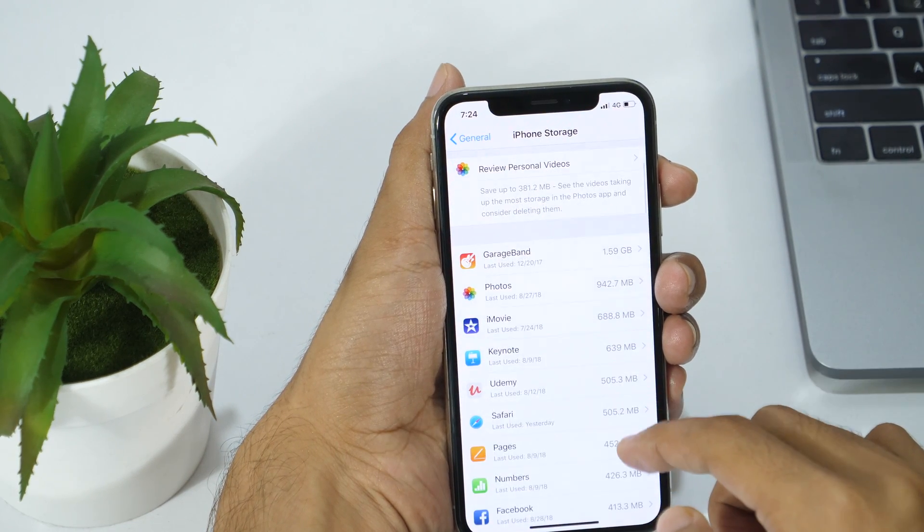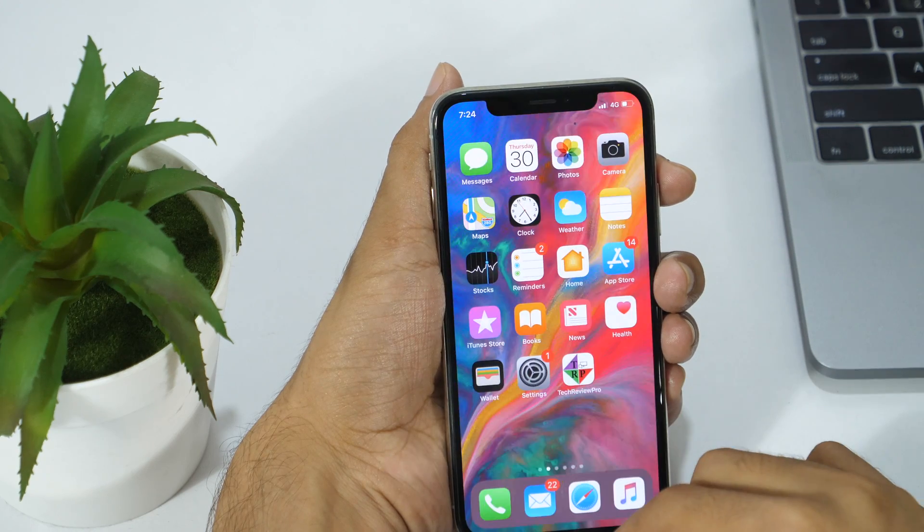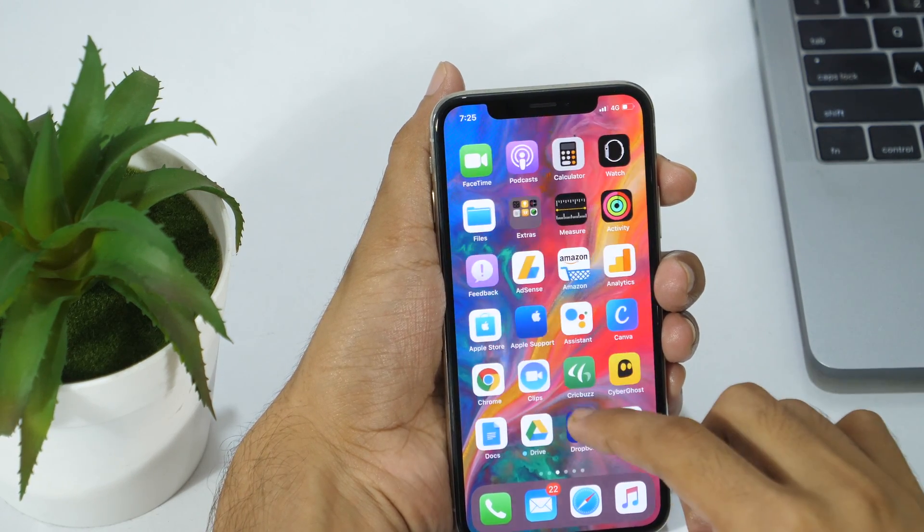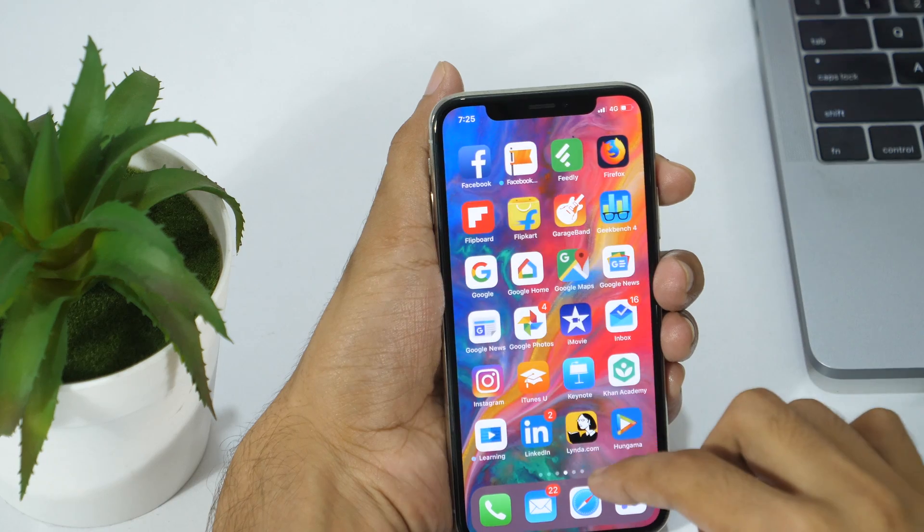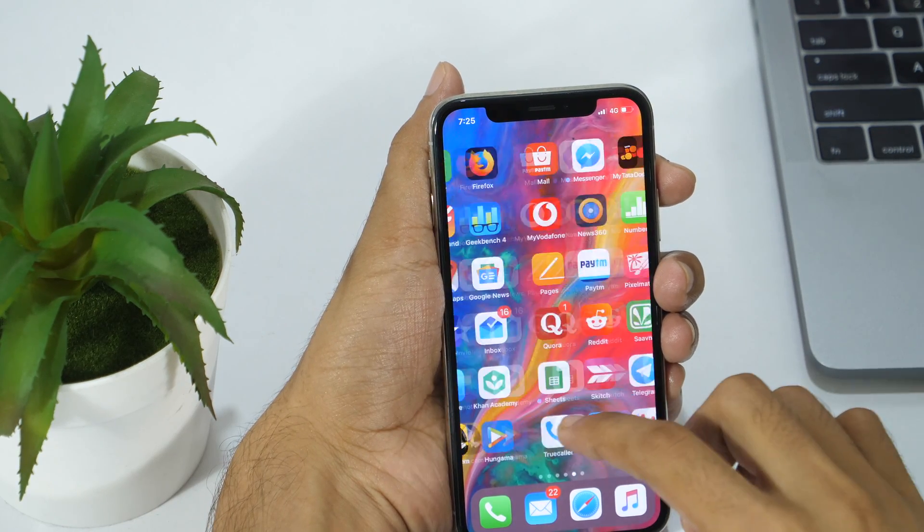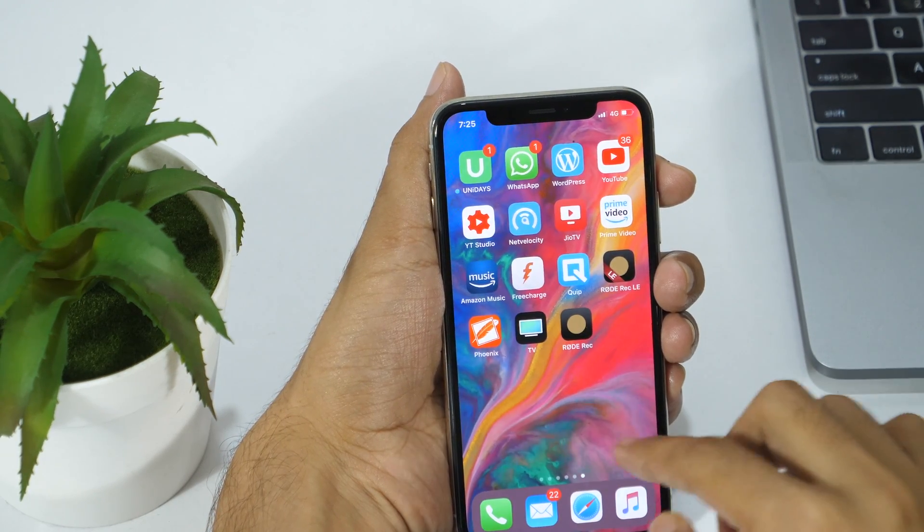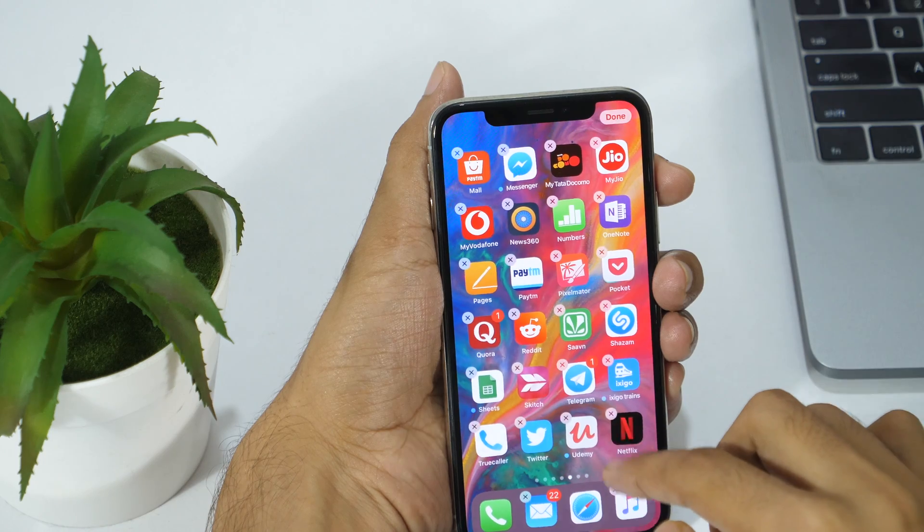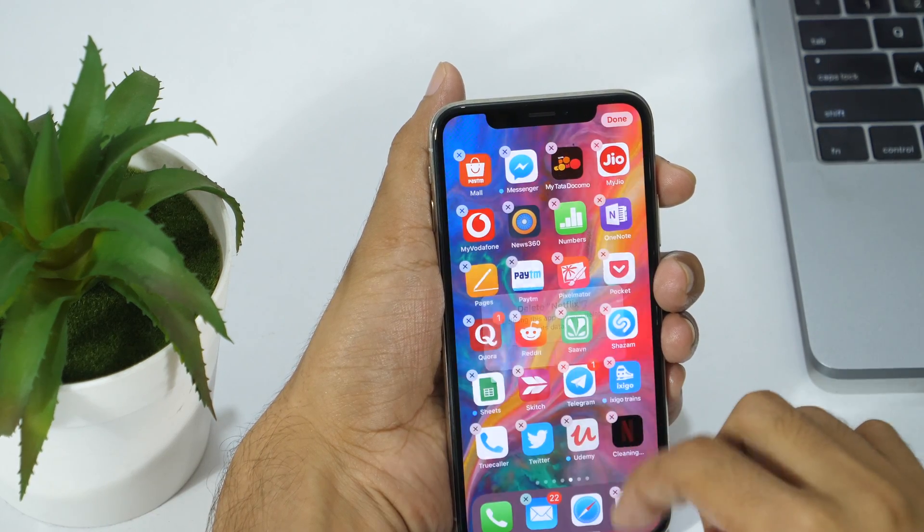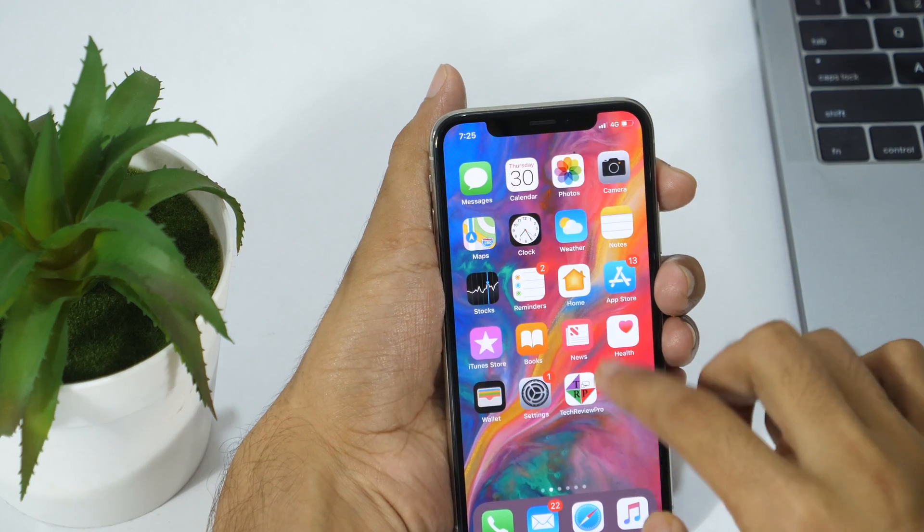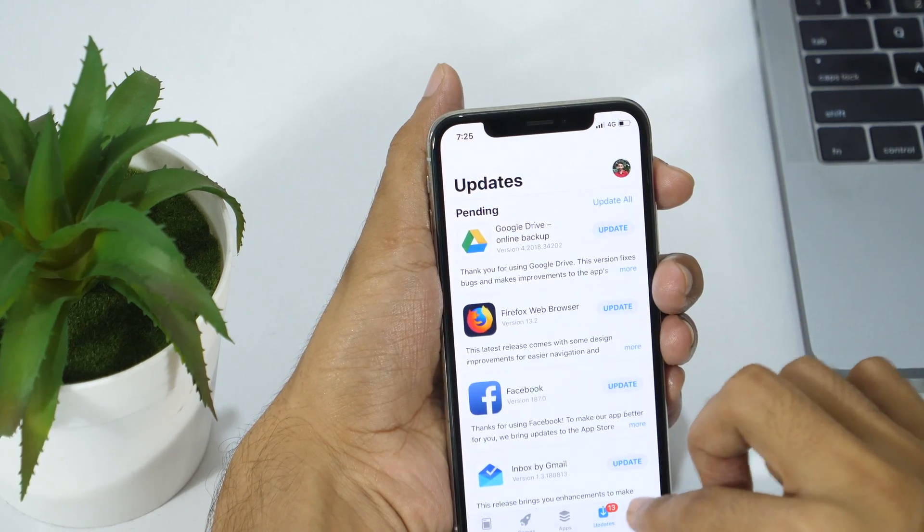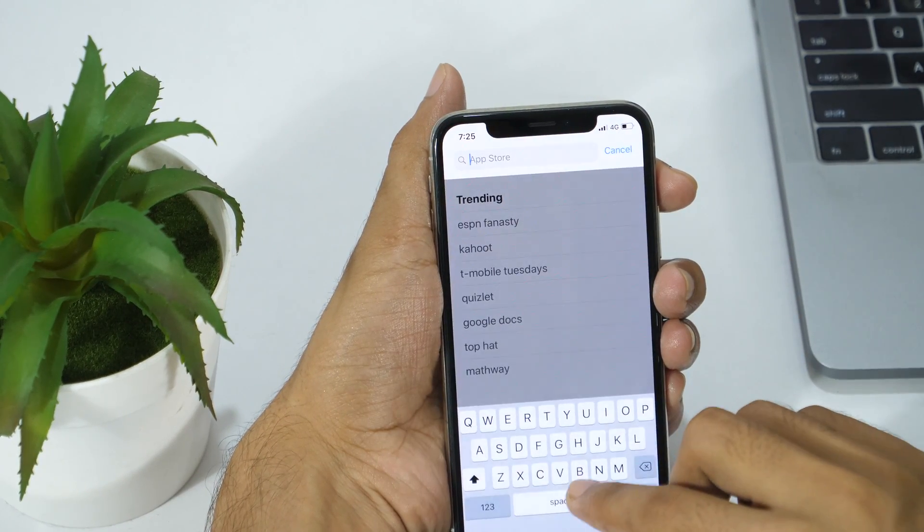Now that you know what is Documents and Data on iPhone or iPad, let's learn how to delete documents and data from iPhone or iPad. The easiest way to delete documents and data from iPhone or iPad is by deleting the individual app and reinstalling the app. This may not be convenient for every application, but it is surely good for a few applications accumulating most of the documents and data storage.